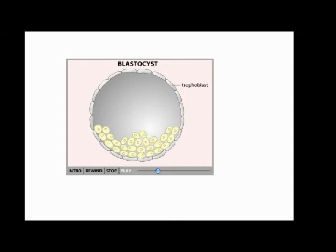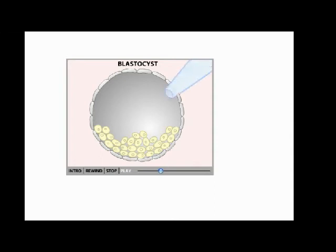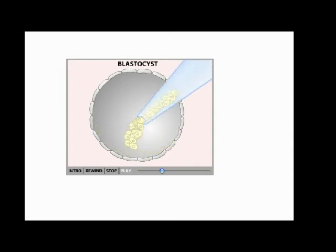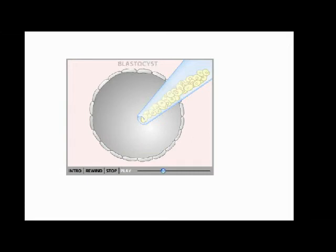An outer layer, the trophoblast, which will eventually form the placenta, and an inner cluster of cells known as the inner cell mass. The embryo is derived from the cells of the inner cell mass.